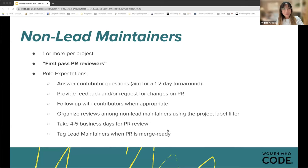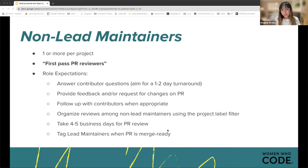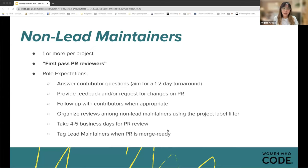The second role is non-lead maintainers — one or more per project — which we consider the first-pass PR reviewers. Their role expectations include answering contributor questions with a one-to-two day turnaround, responding in a timely manner and providing feedback or requesting changes on a PR, organizing reviews amongst themselves using the project label filter, and taking about four to five business days to review a single PR. Finally, they tag the lead maintainers when they feel the PR is merge-ready.